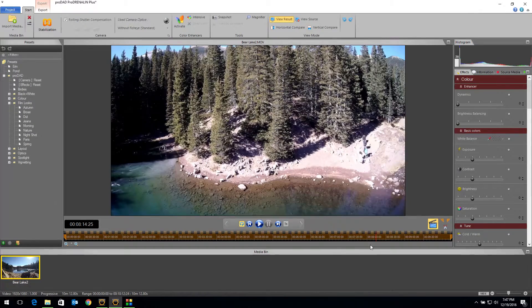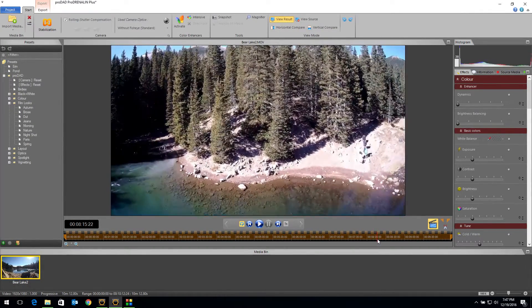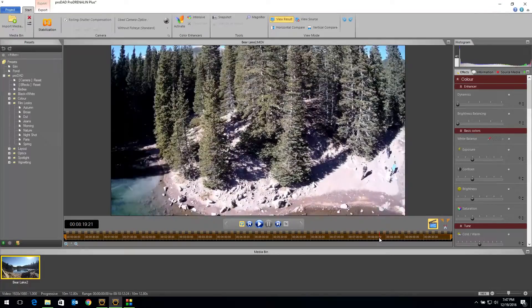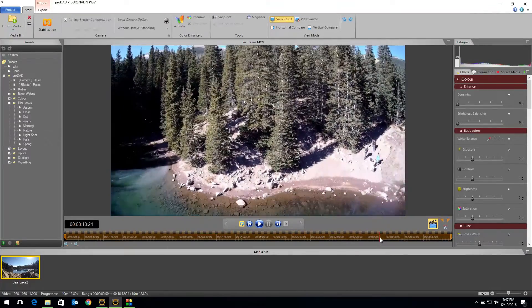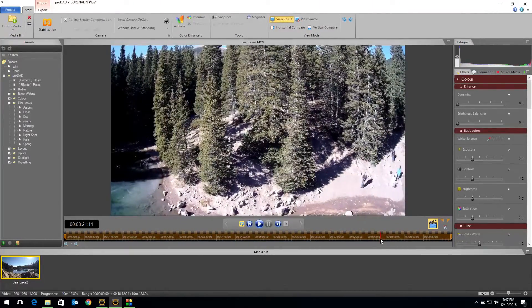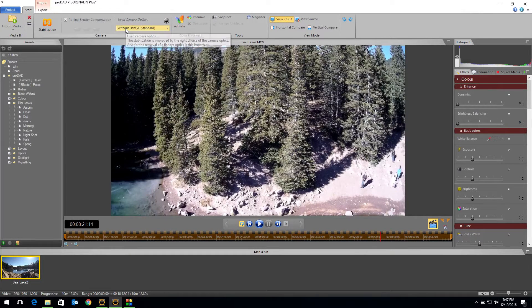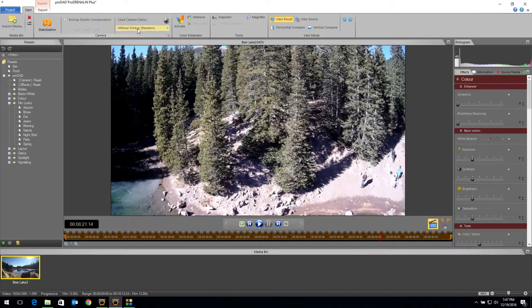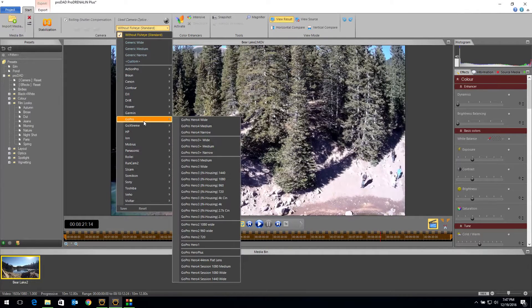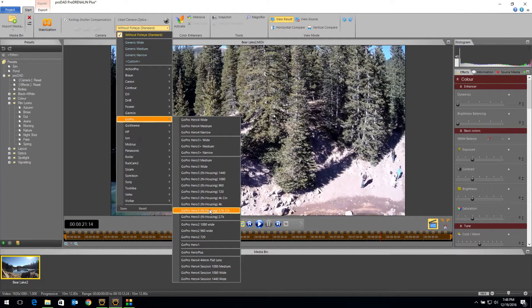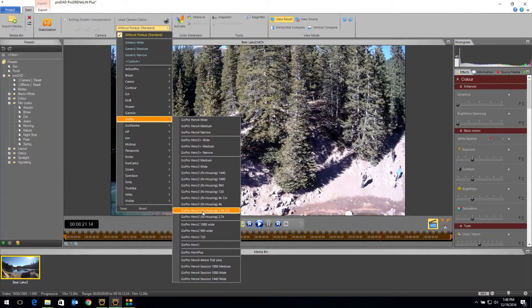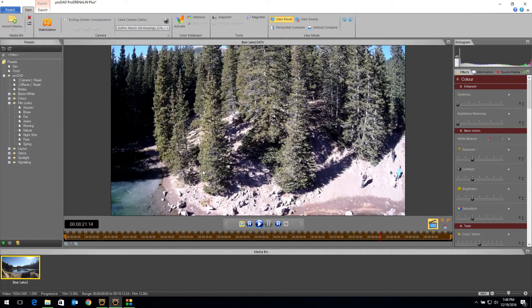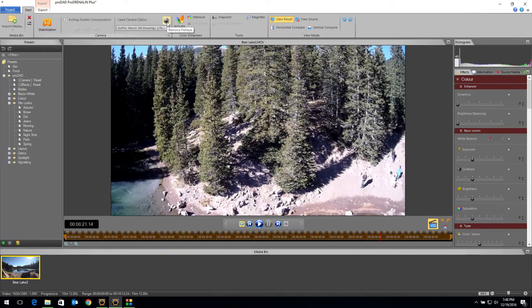So let me find that spot in my video. You can see here, see where it bows there. The middle of the screen just distorts a little bit. In version two of Prodrenaline, we have to come up where it says used camera optics. Right now it's set to nothing. Now I'm going to go down and select GoPro Hero 3 in housing 2.7 cinema. It's the same profile as used in version one. I'm going to click on that and look, nothing happened. That's because we actually have to come up and turn it on up here.